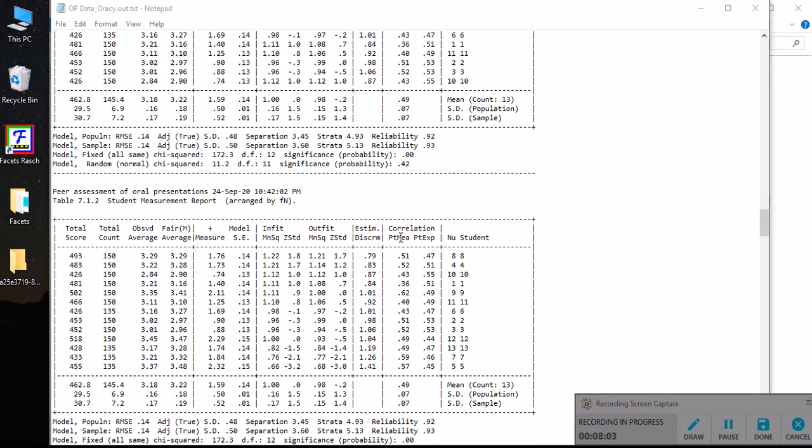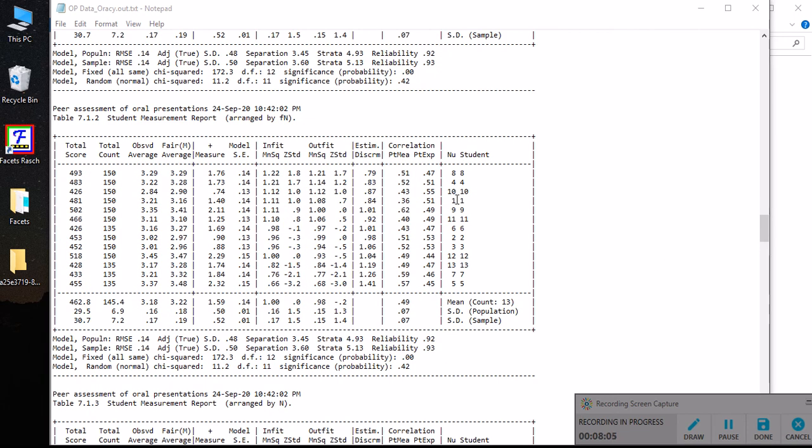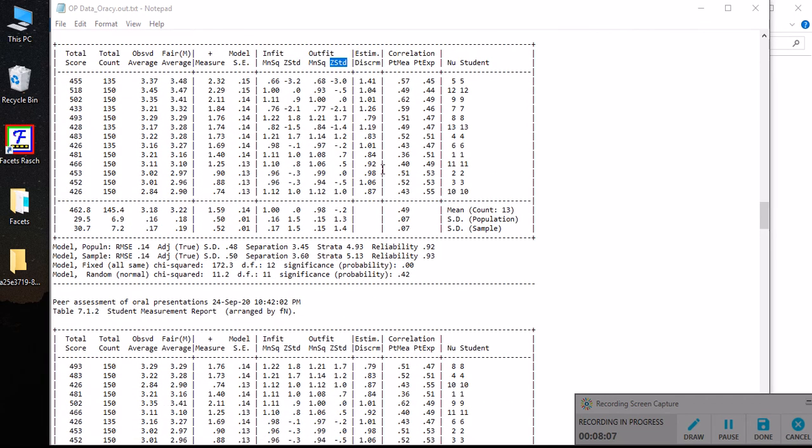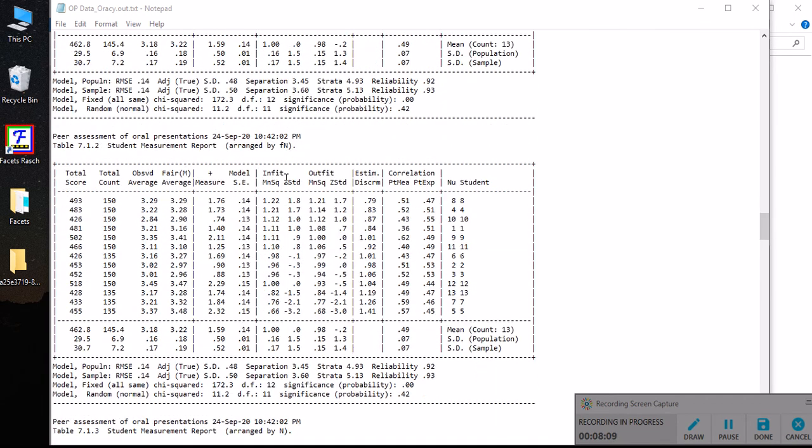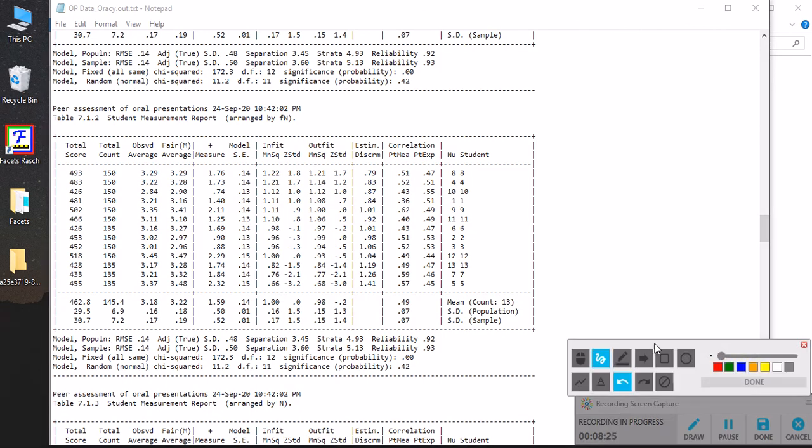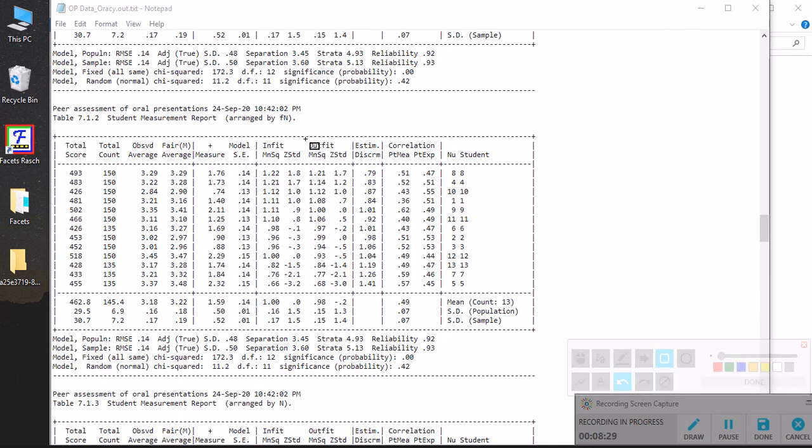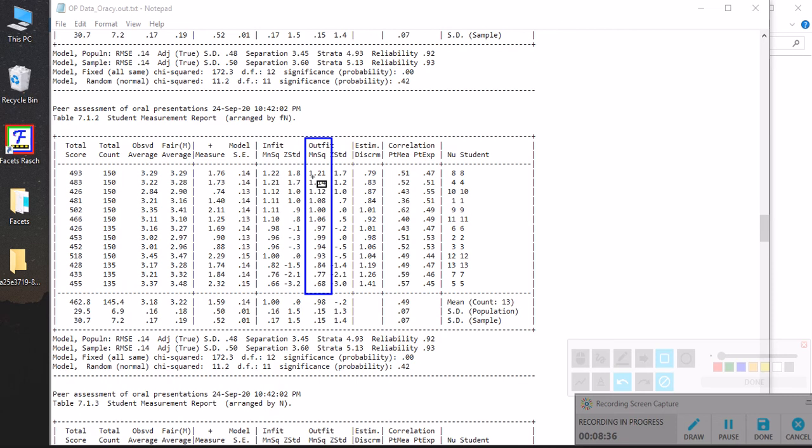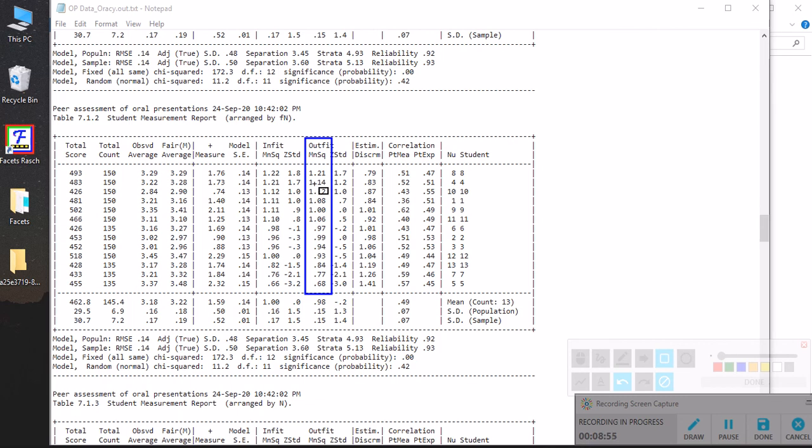I want to scroll down. This is exactly the same representation of students' ability levels, but the difference is that they have been arranged this time round based on their outfit mean square values. As you can see, the students have been arranged based on their outfit from 1.21 all the way down to 0.68. This is another good way of making sense of your data. Usually the outfit and in-fit mean square values are very similar or close to each other unless you have very large deviations at certain points of the scale.